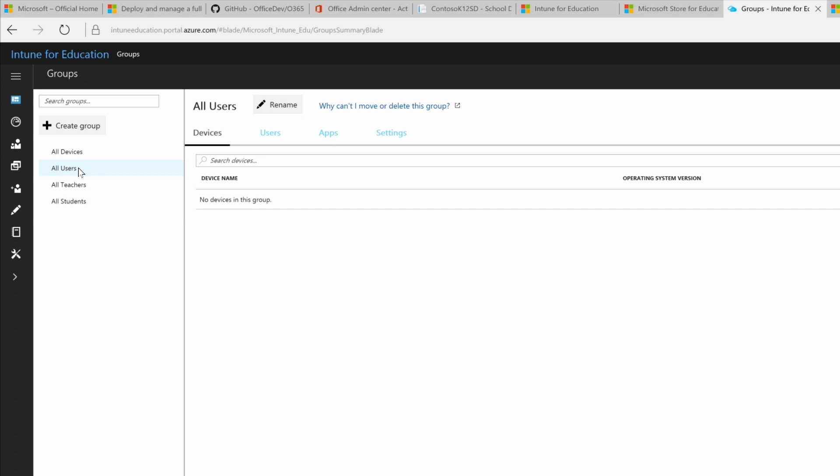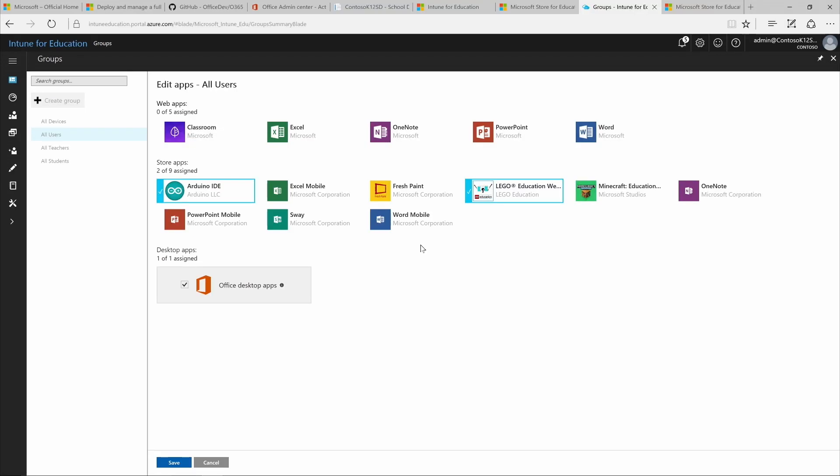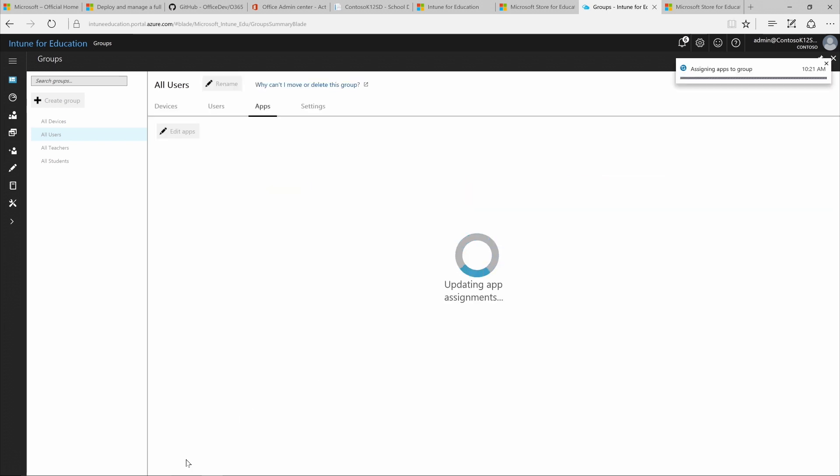To see available apps, we'll go to the taskbar, select Apps, and then click Edit Apps. When we choose the apps we want to deploy to the group, a blue checkmark appears next to each one. We'll save our selection, and this notification shows us that our app assignments are being updated.